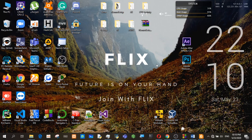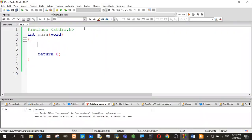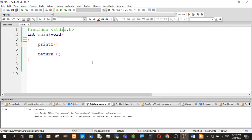If you want to use the function, you can use the functions. So you can use the function. If you want to include the program, you can include stdio.h. You can include the functions that are added. There is also what you can do — the function is printf, so you can use scanf.